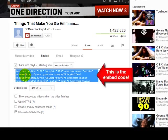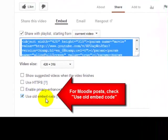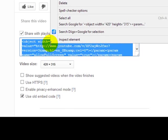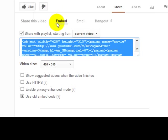This is the embed code. All you're going to do is copy and paste this in a blog, wiki, or a Moodle post. In Moodle, it is always advisable to choose the old embed code. So I'm going to copy the old embed code, and now I'm going to paste it in a Moodle post.